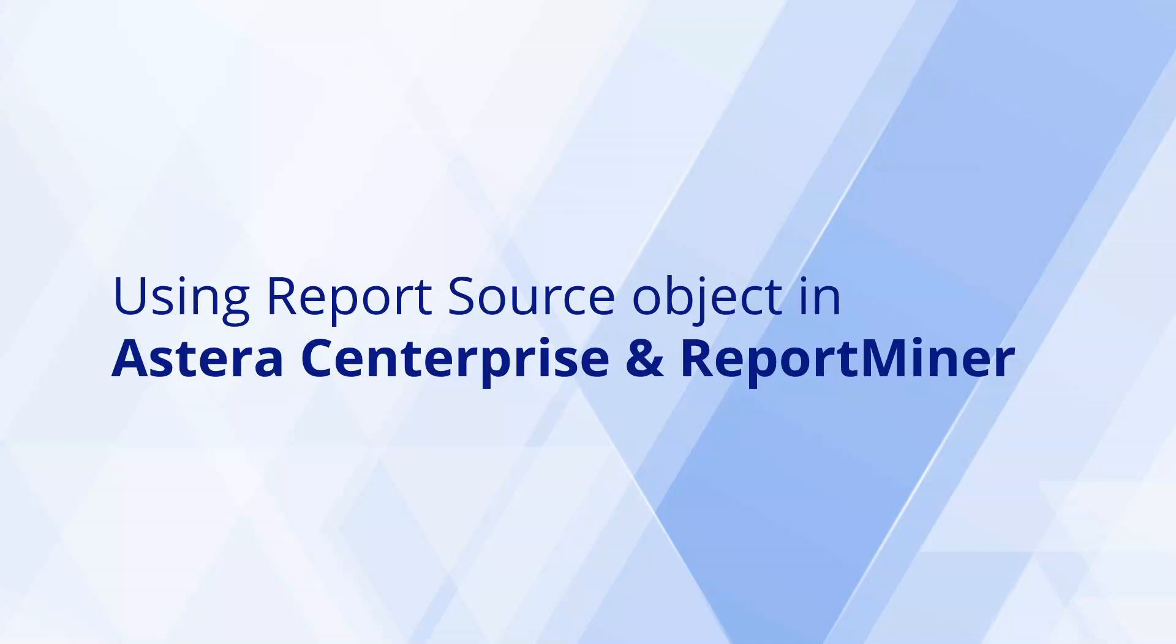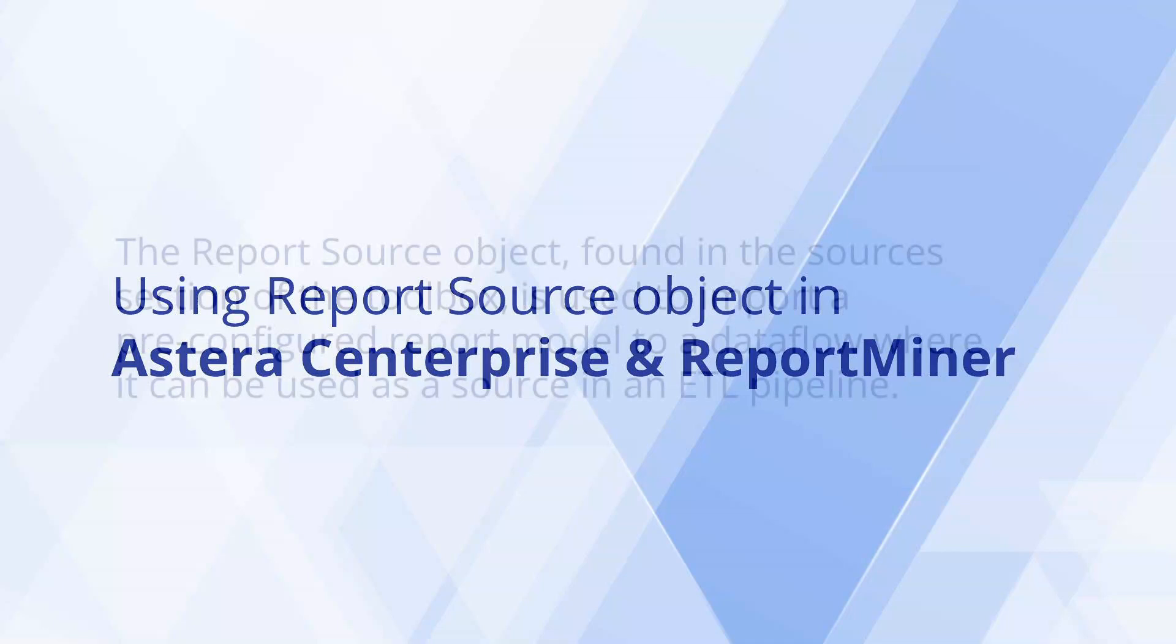As we know, Report Miner helps extract data from an unstructured file into a structured file format using an extraction logic we define. The report model created by it is saved as a RMD file which can further be imported into and used in data flows with the help of the report source object.